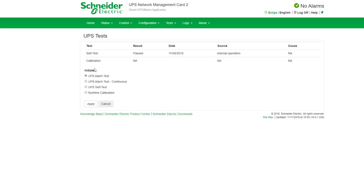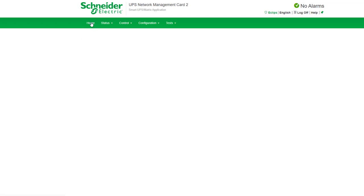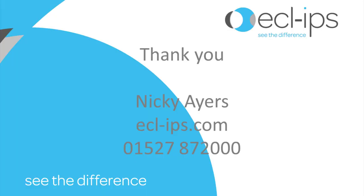If you'd like to learn more about our UPSs please feel free to visit our website and our YouTube channel has more videos on it. Thank you!